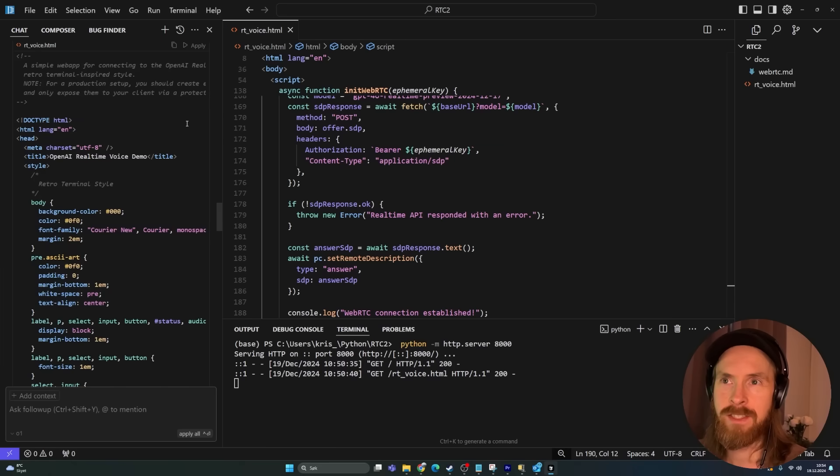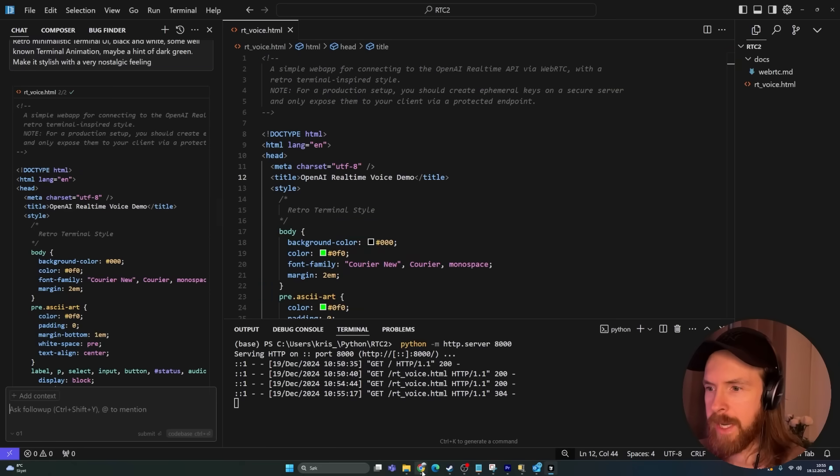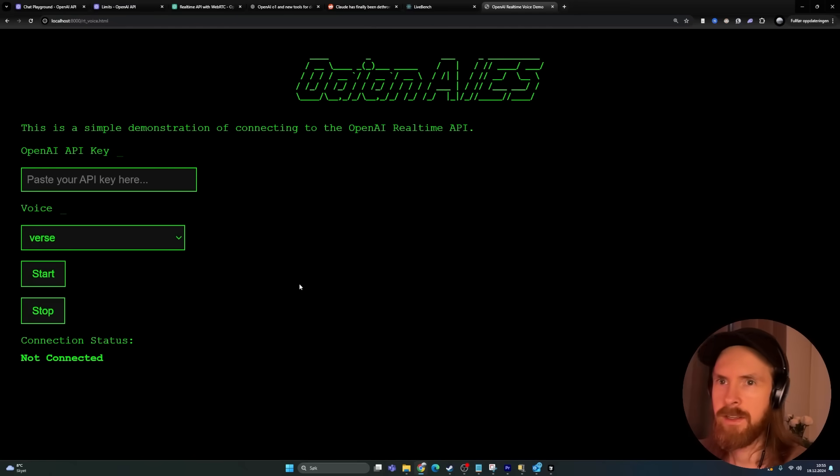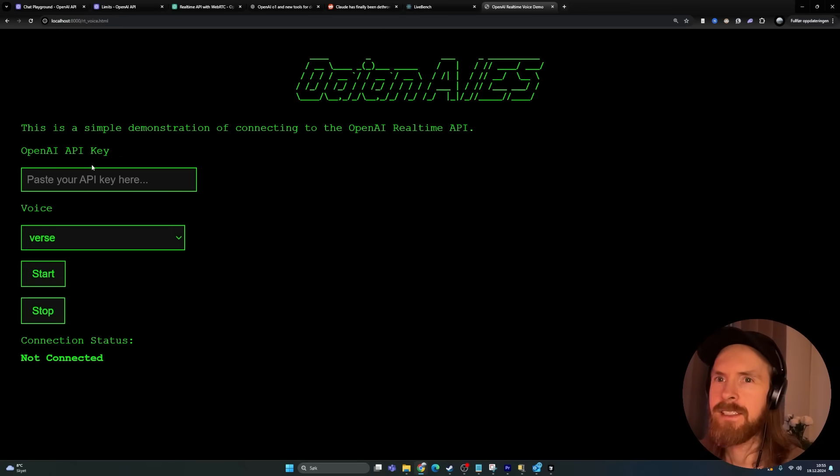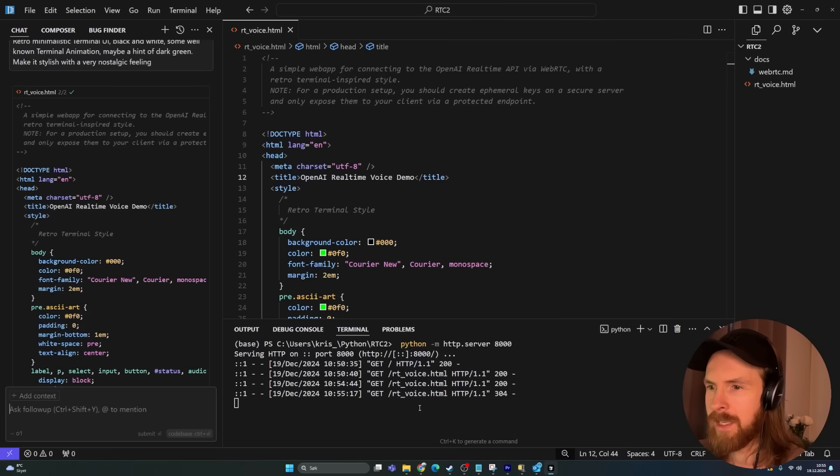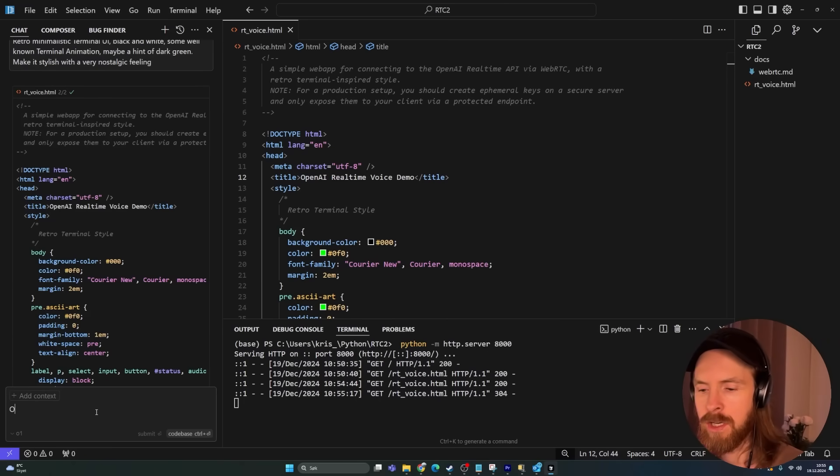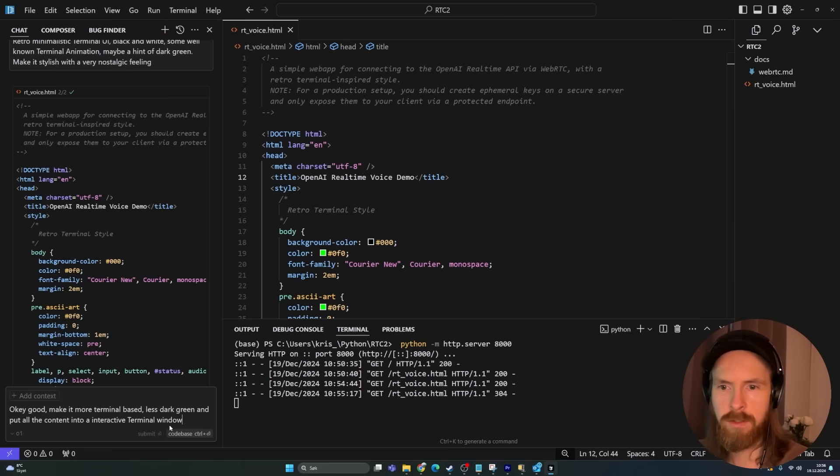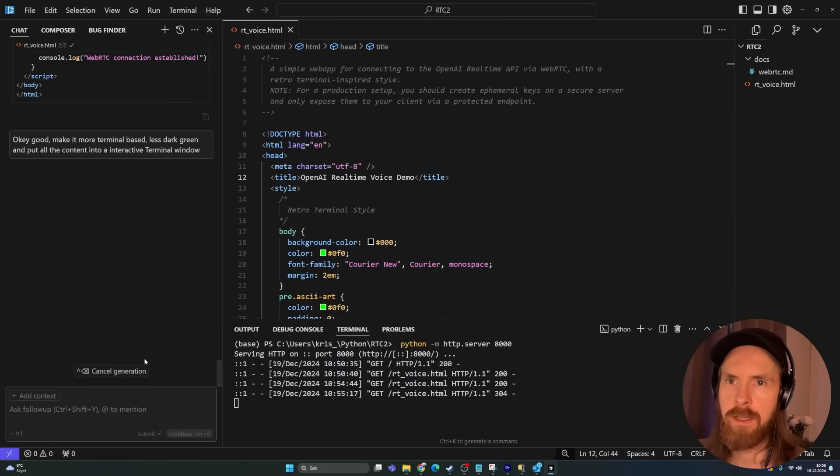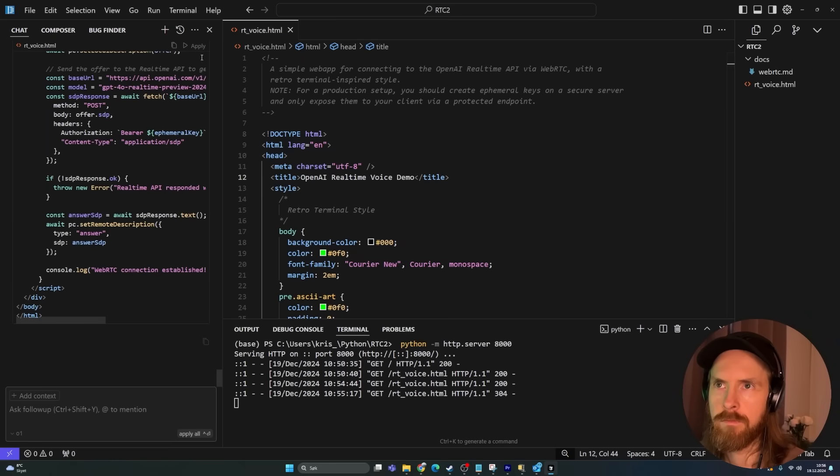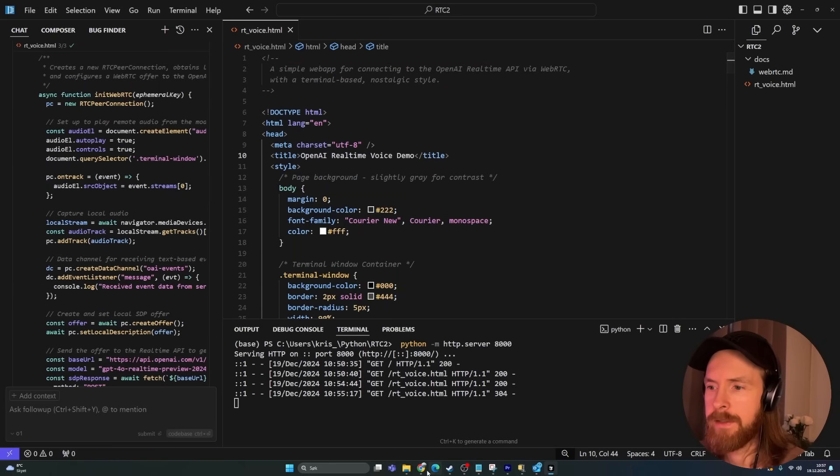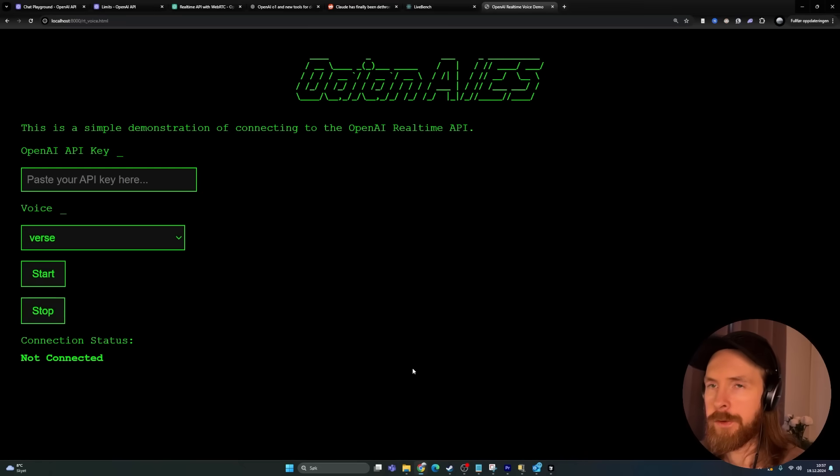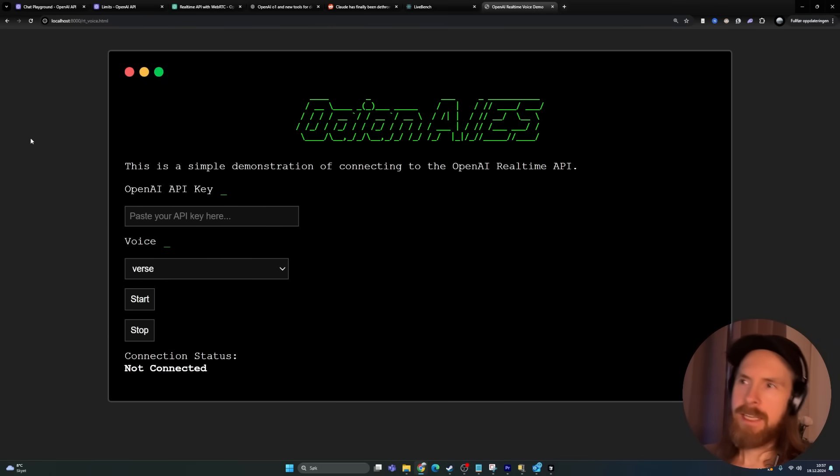So we got this, let's just implement this here. Let's go back here. All right, that is something, right? Not too bad. We have some simple animations here. Let's try to give it more freedom. Let's do make it more terminal-based. Start green. Put all the content into an interactive terminal window. Again, we're going to try to see what this does. Let's apply this, save that, let's refresh. This is more what I was looking for.